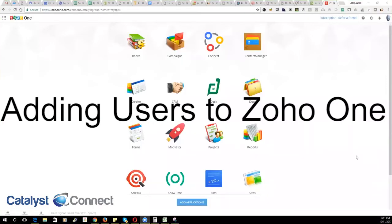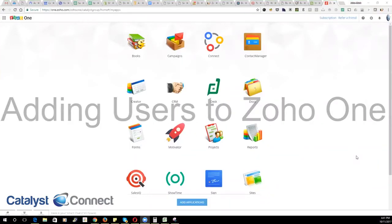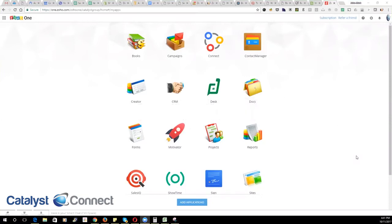Hi, this is John Mark with Catalyst Group. This is going to be a quick video on the new user manager in Zoho One.